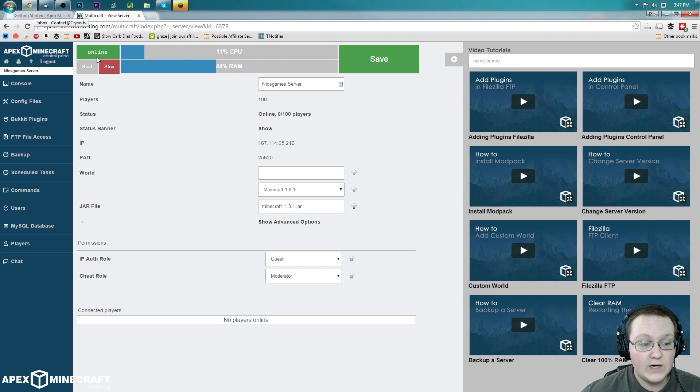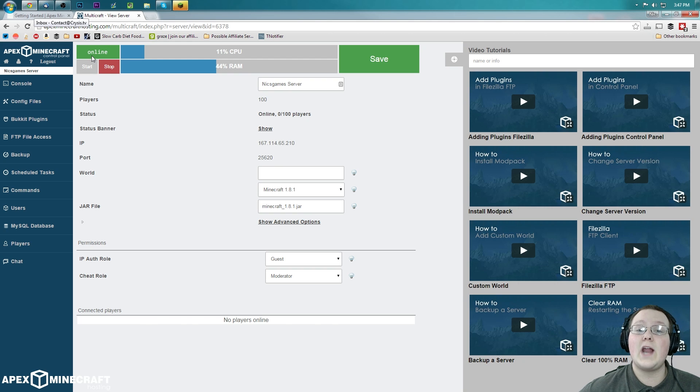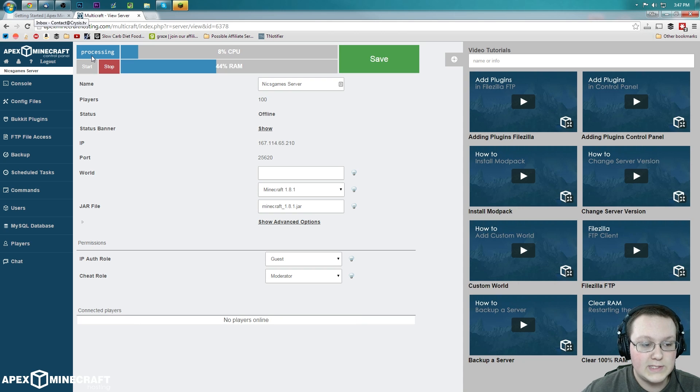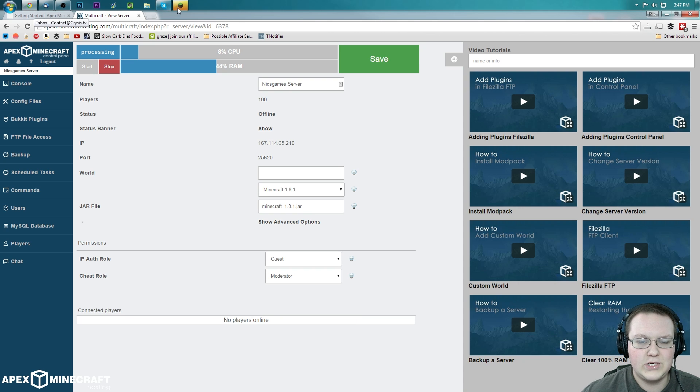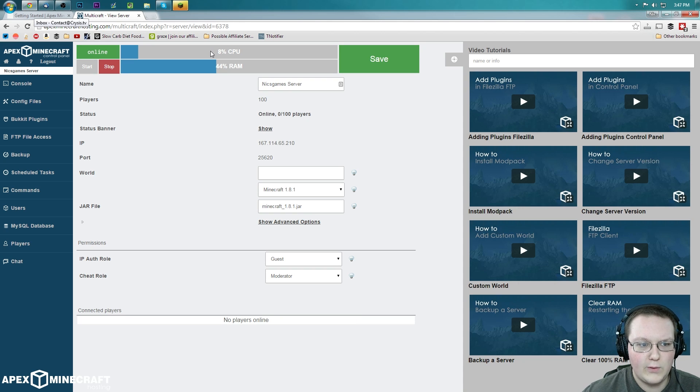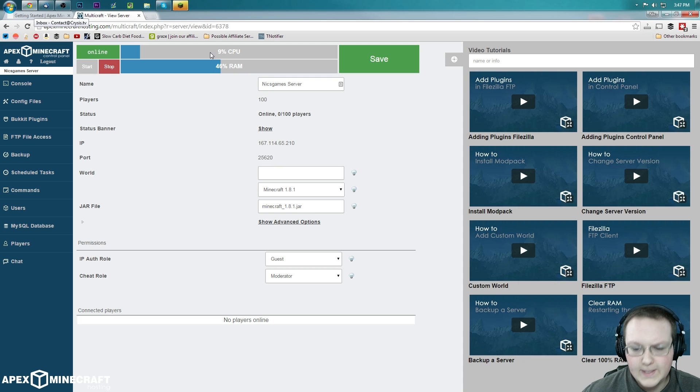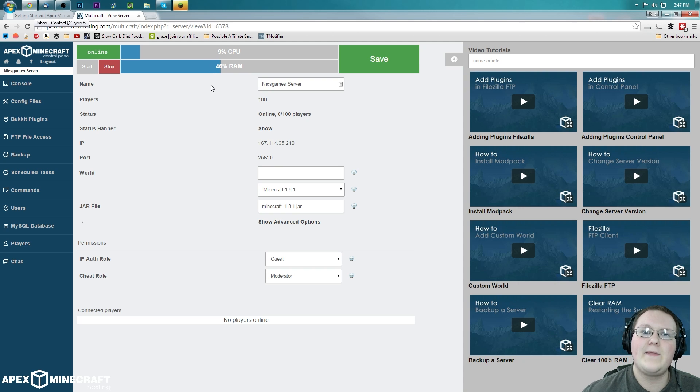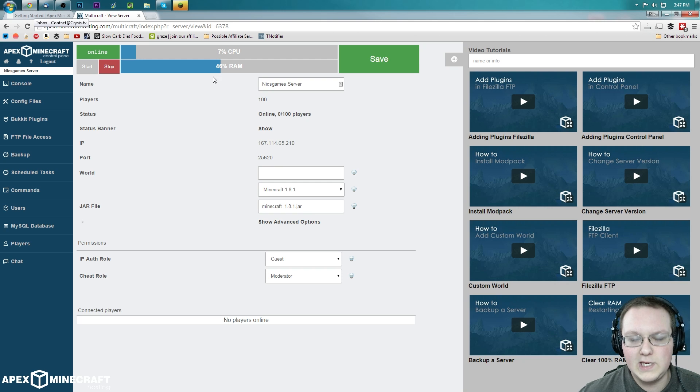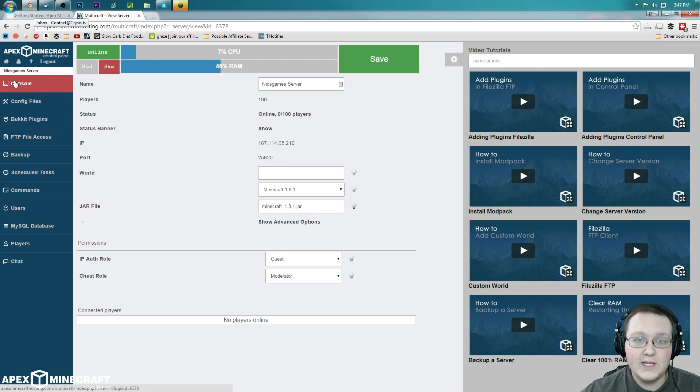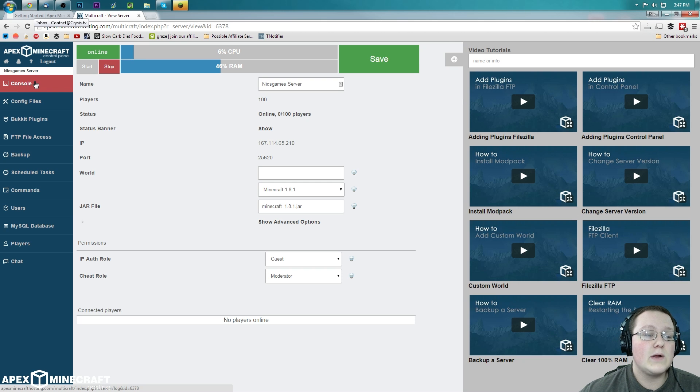So now that our server is online, we need to go ahead and op ourselves. The reason you want to op yourself is so you don't have any issues. For example, like, I don't know, dying? And not being able to break blocks. And if someone joins your server, not being able to ban them. Not oping yourself won't get you killed. But what it will do is all of those other things. Anyway, let's go ahead and op ourselves. Something you want to do as a server owner most definitely.